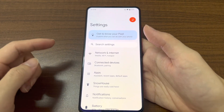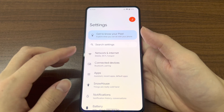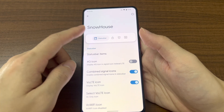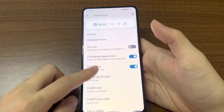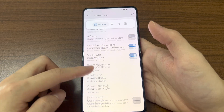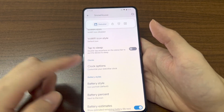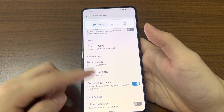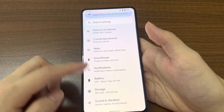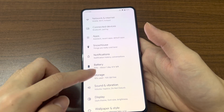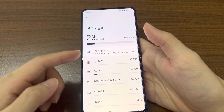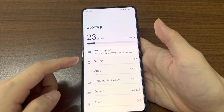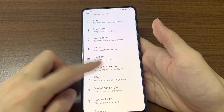In the settings you can see 'Get to know your Pixel' because this is a Pixel ROM. Bluetooth and apps all work fine. There's also Snow House, which is the advanced settings for this custom ROM, where you can set your status bar icons in different styles and customize things like the battery icon.